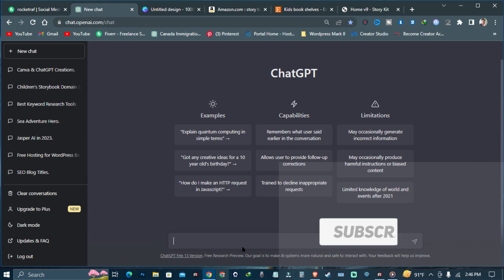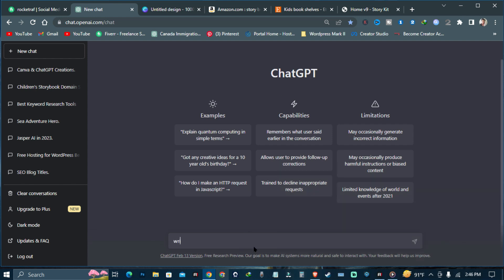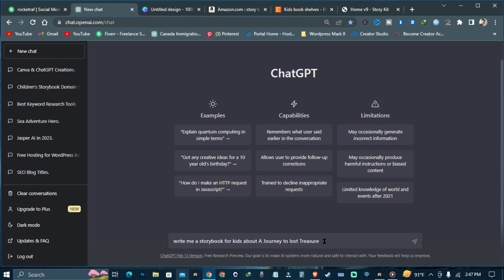First, we are going to go to ChatGPT. I have written the prompt: 'Write me a storybook for kids about the journey to the lost treasure.' I just wrote that prompt and I am ready to submit it.